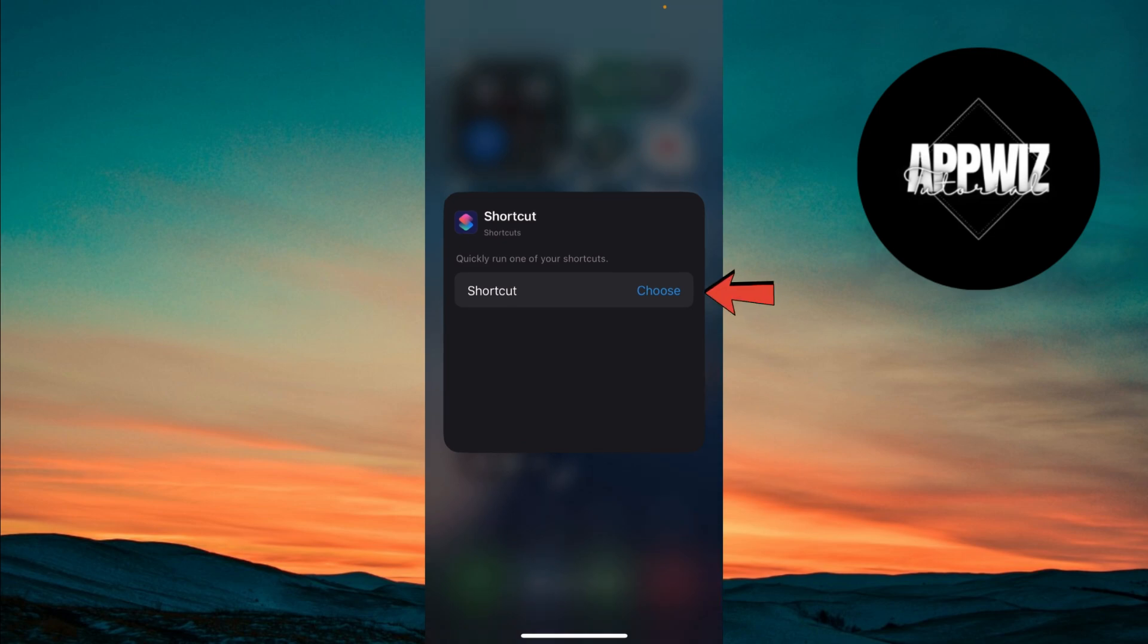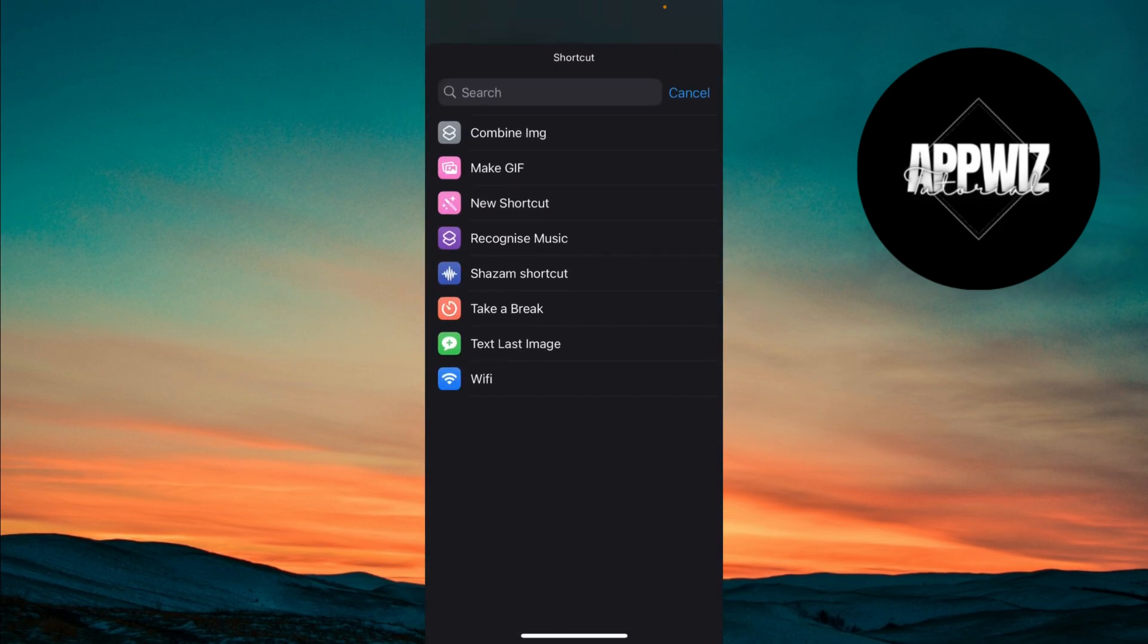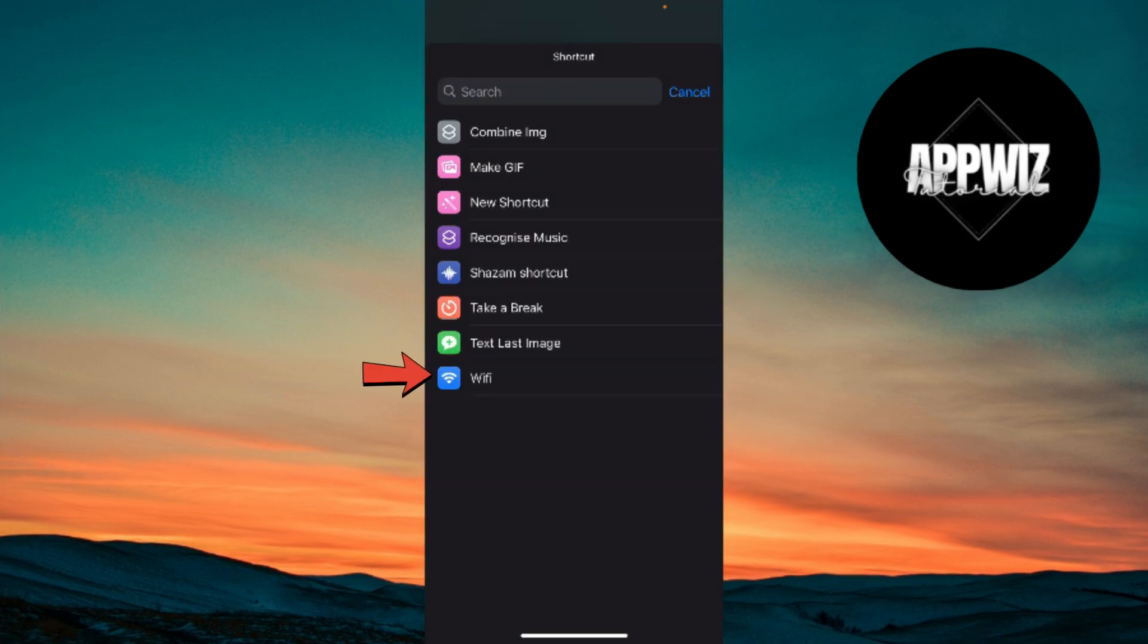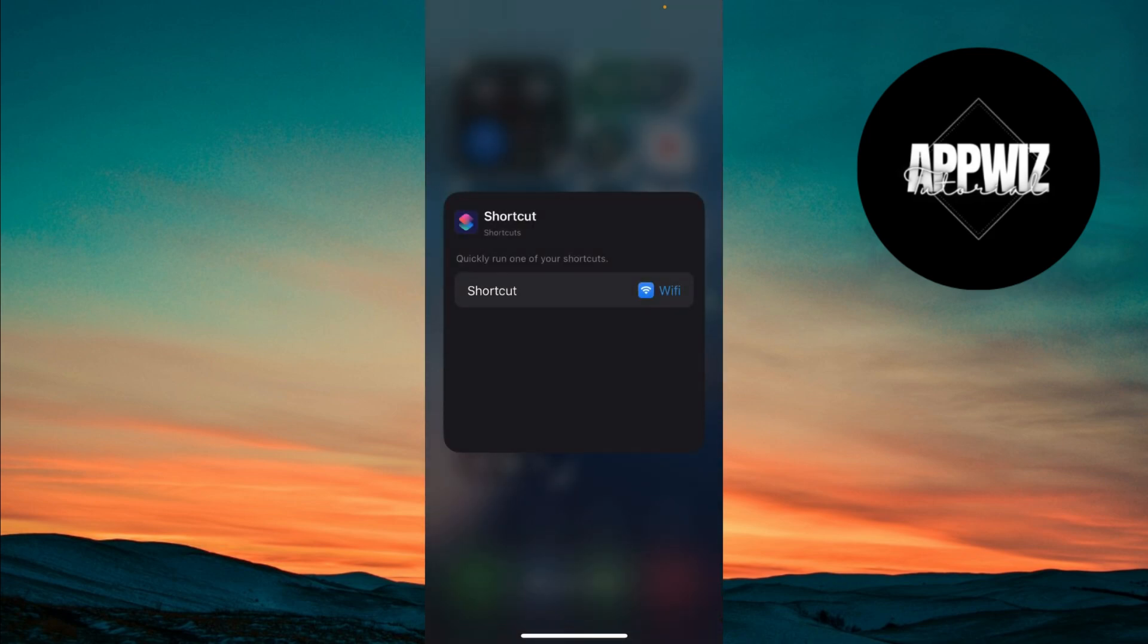Tap on the Shortcuts icon and it will display all your created shortcuts. Select the Wi-Fi toggle you just created. That's it.